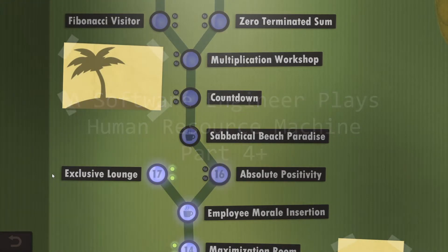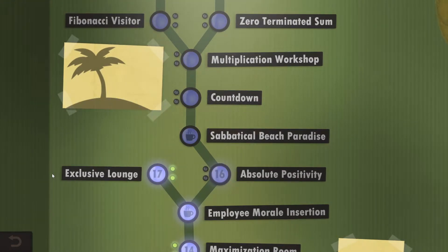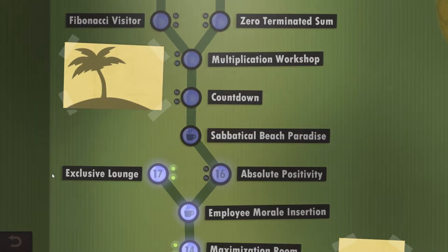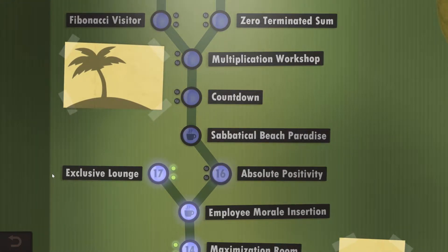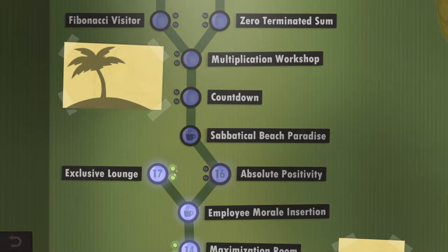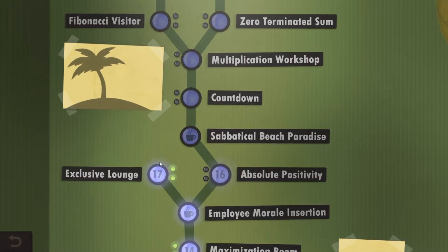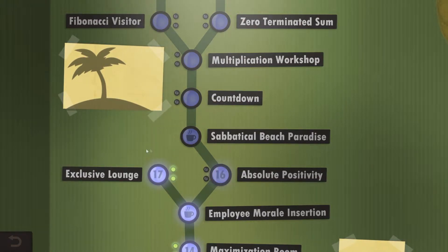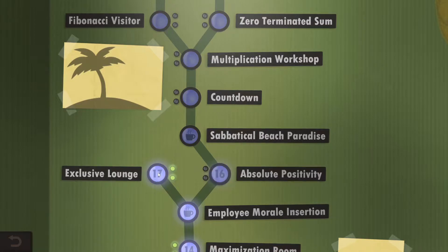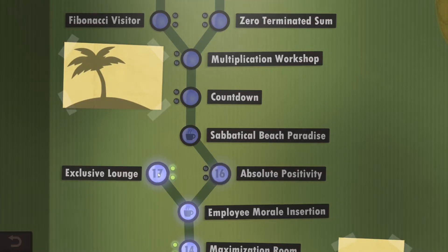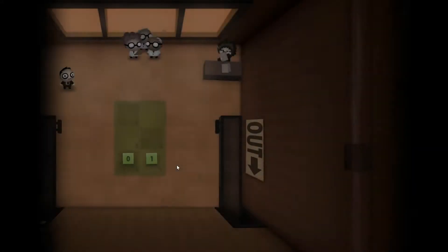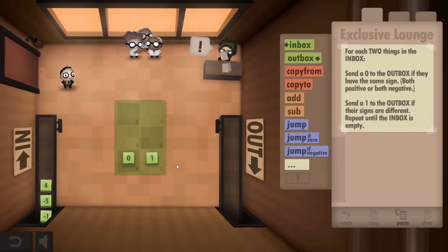Alright guys, welcome back to Software Engineer Blaze. Just a quick addendum - this Problem 17 was driving me crazy, so I'm gonna jump right back into it. I've been thinking about it all day and I think I've come up with a solution.